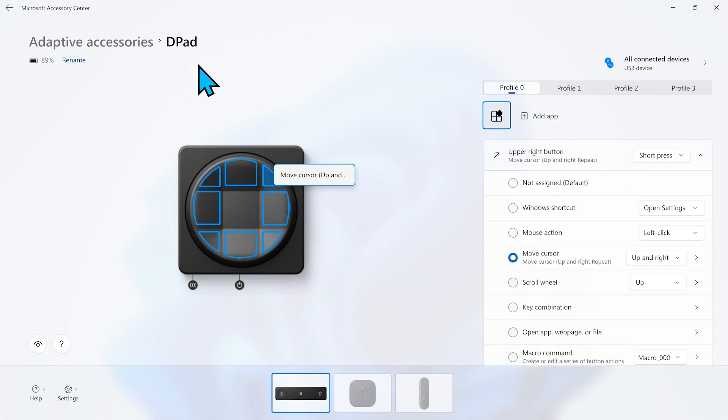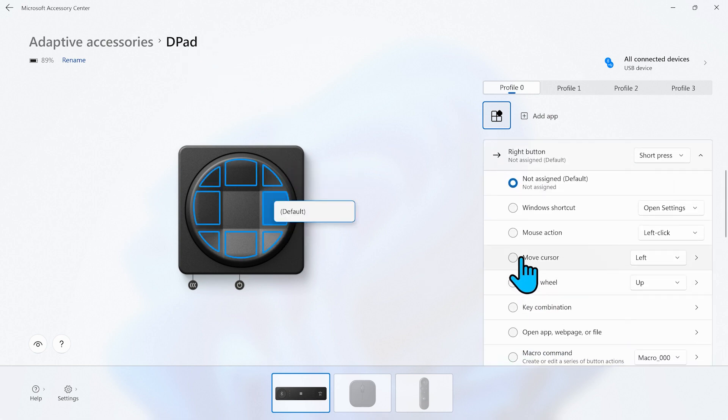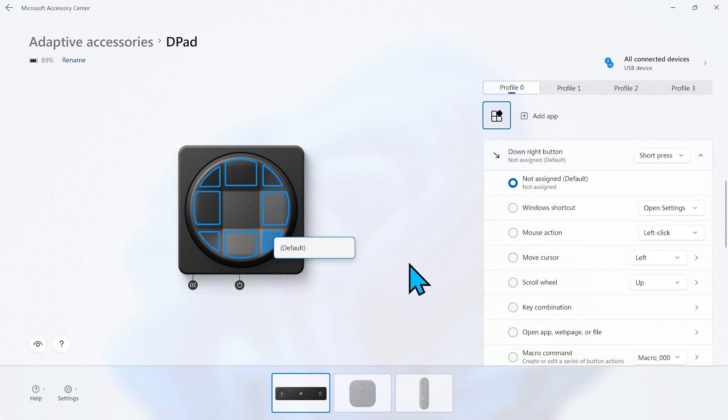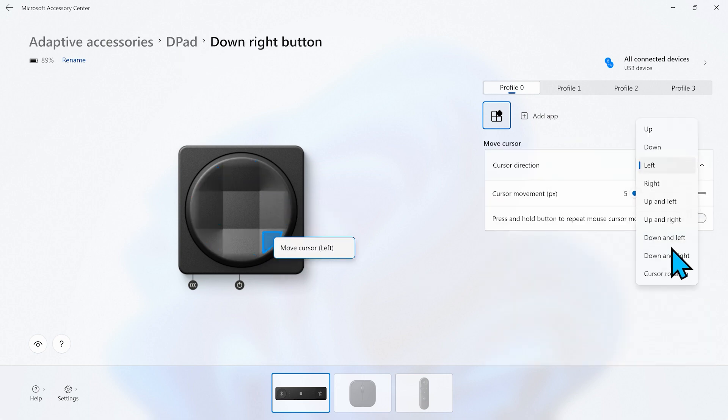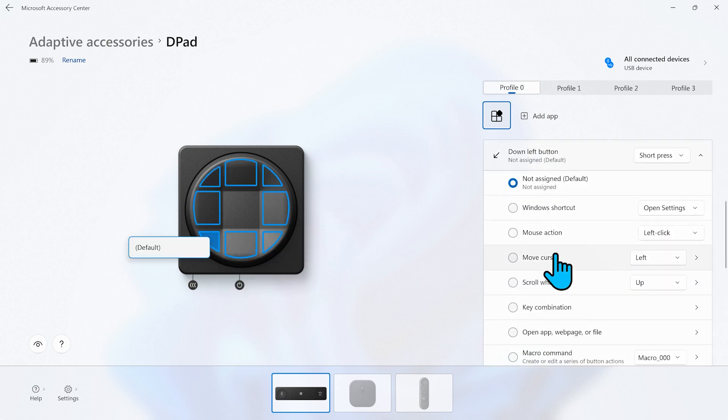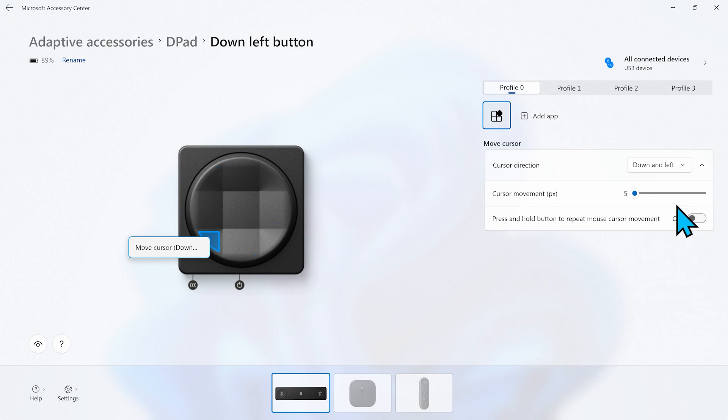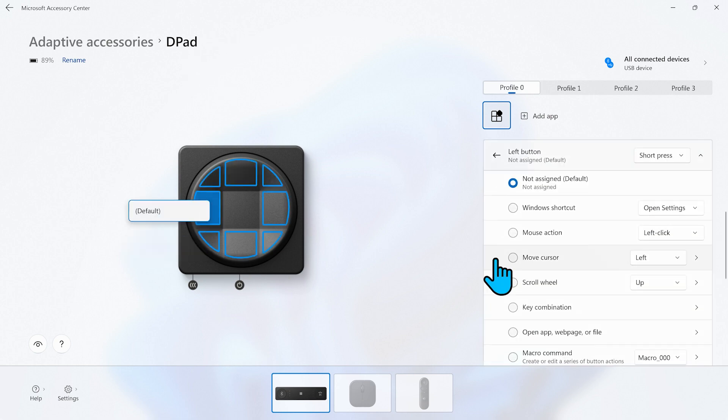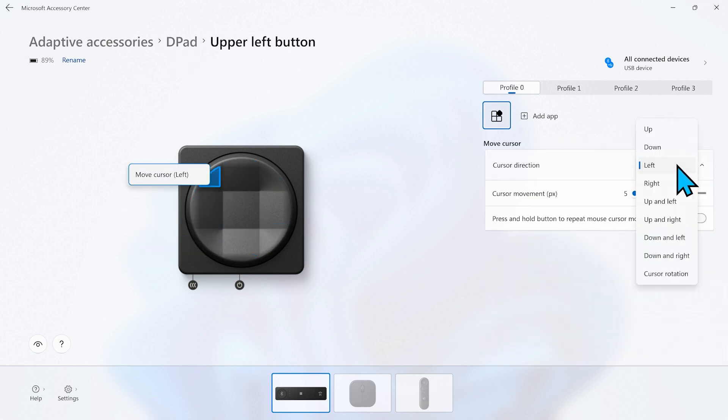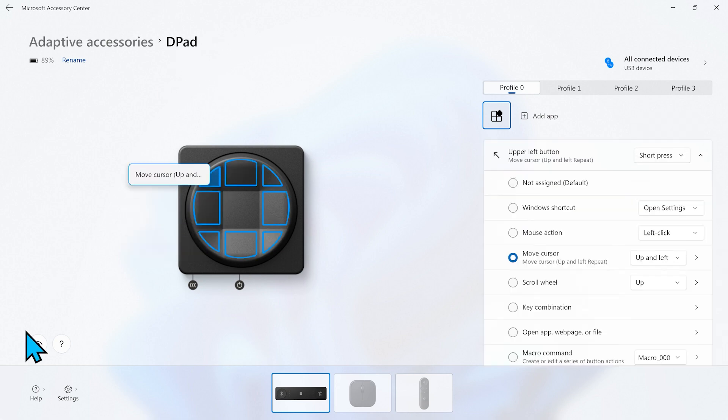We're going to continue clockwise and repeat these steps for all the other buttons until we have assigned all eight directions of cursor movement using our d-pad button. And that's how we set up our d-pad button as a mouse alternative.